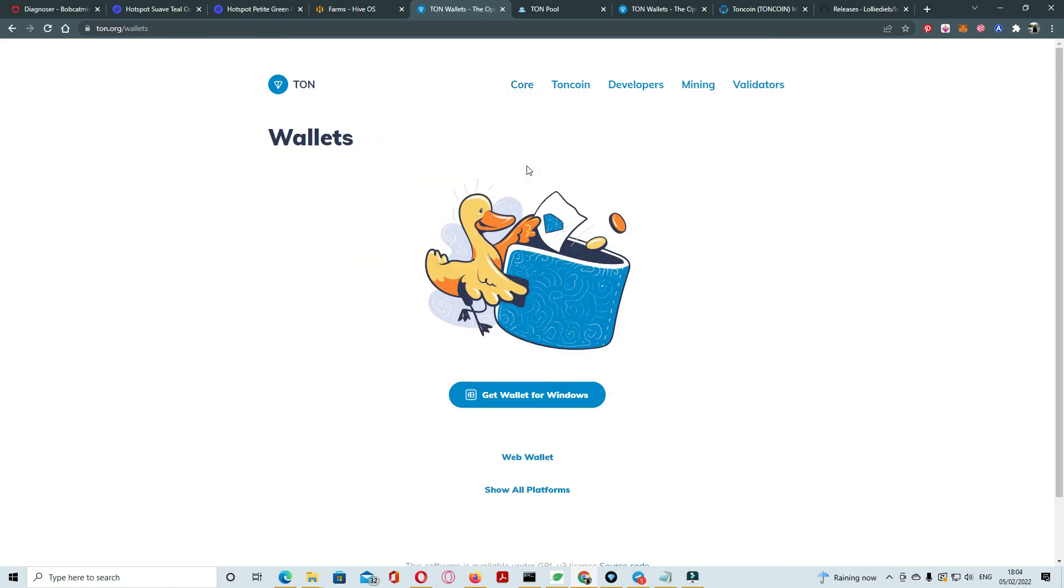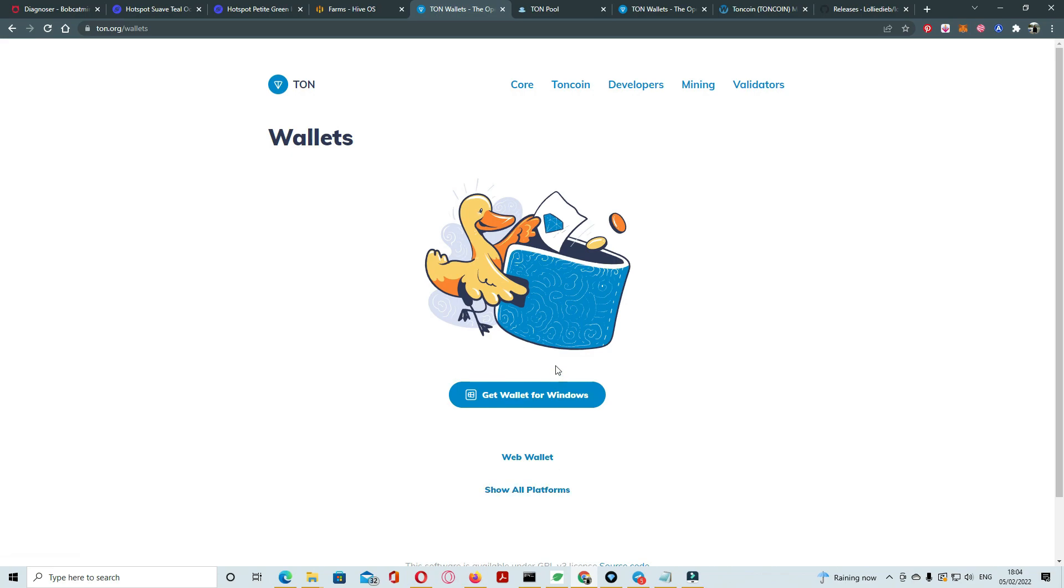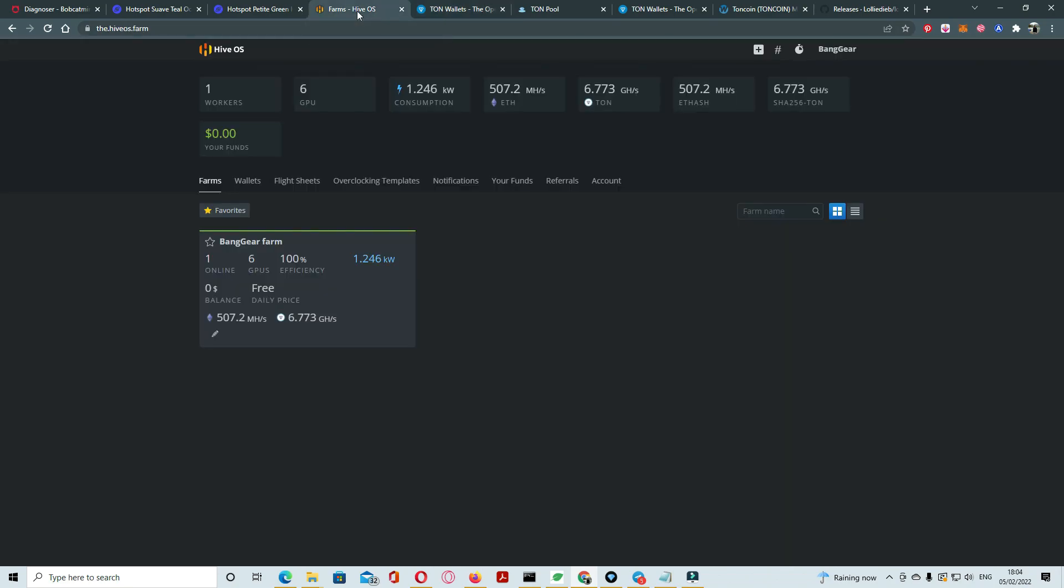You can download wallet, get file, wallet for Windows, where wallet and other platforms. It's already also have Chrome extensions. After the download wallet screen you create the wallets. Just go to Hive operating system.